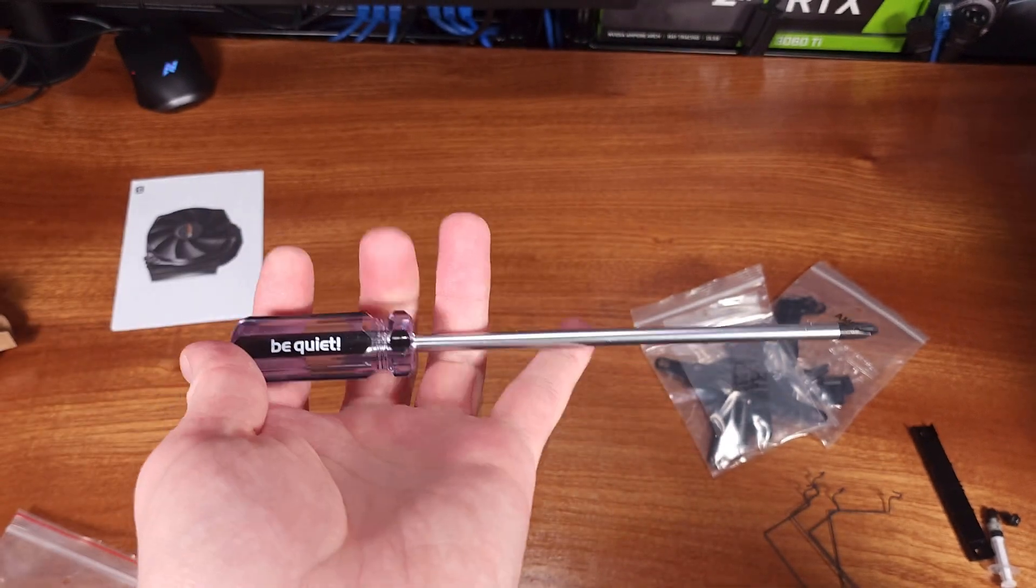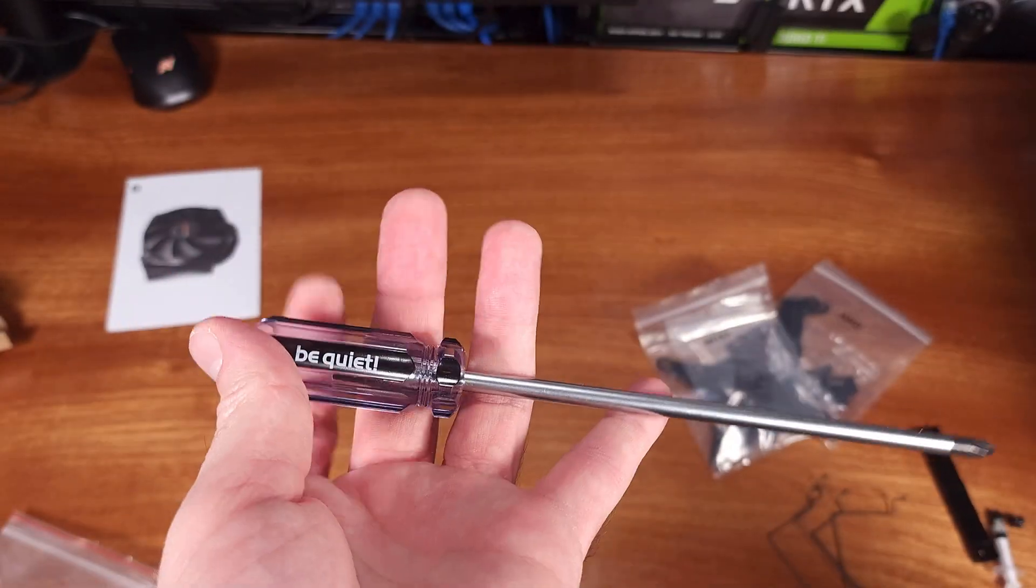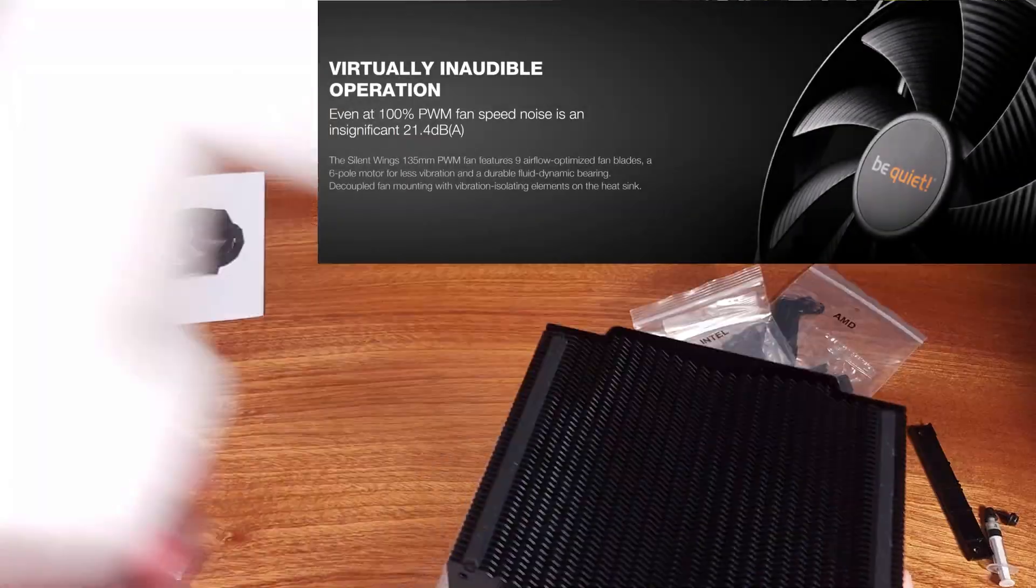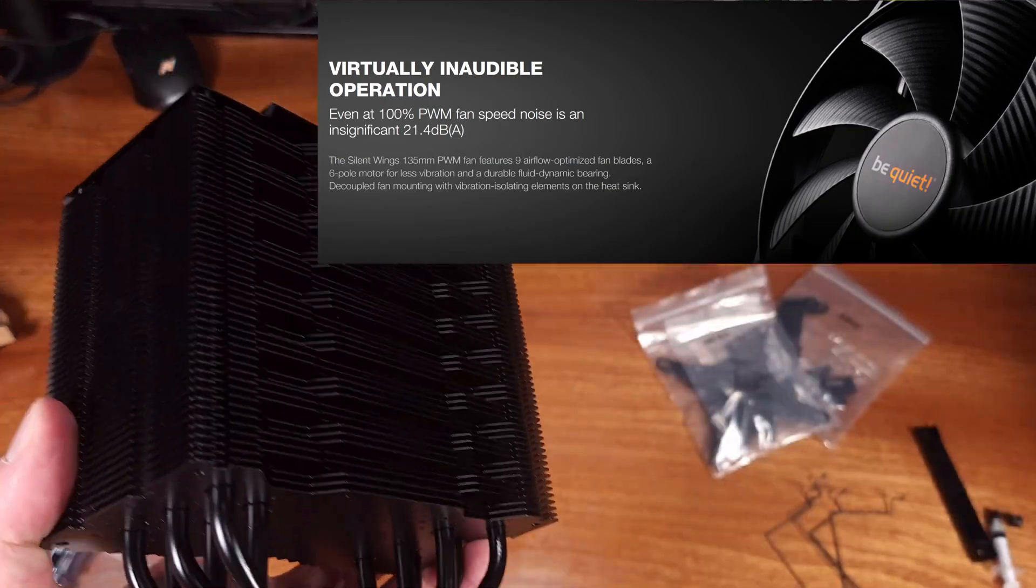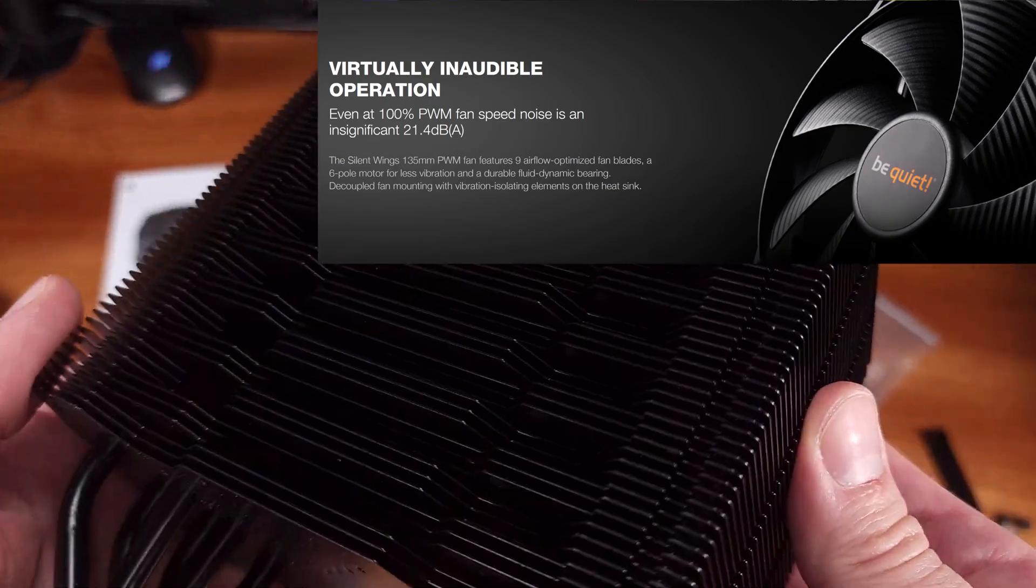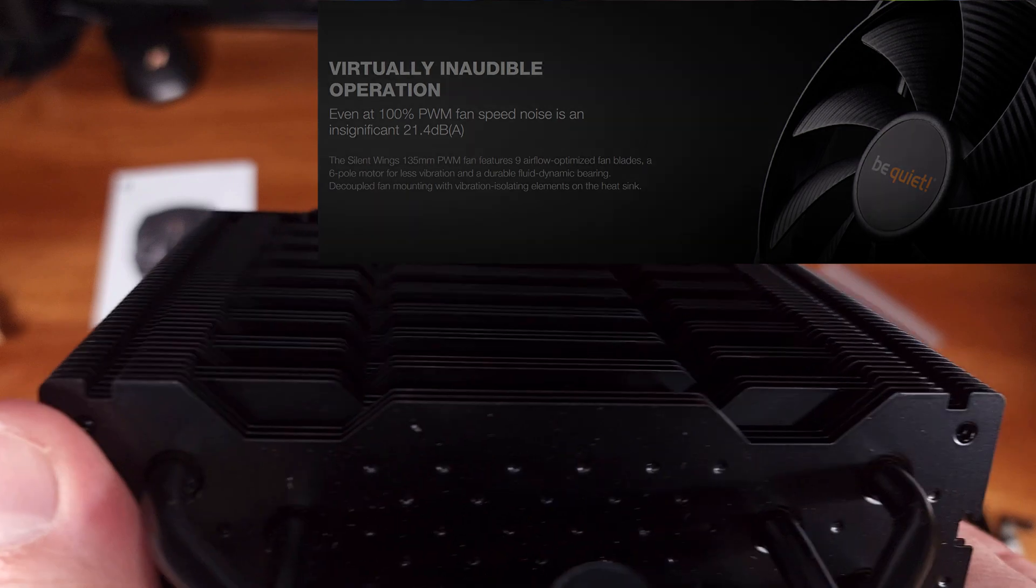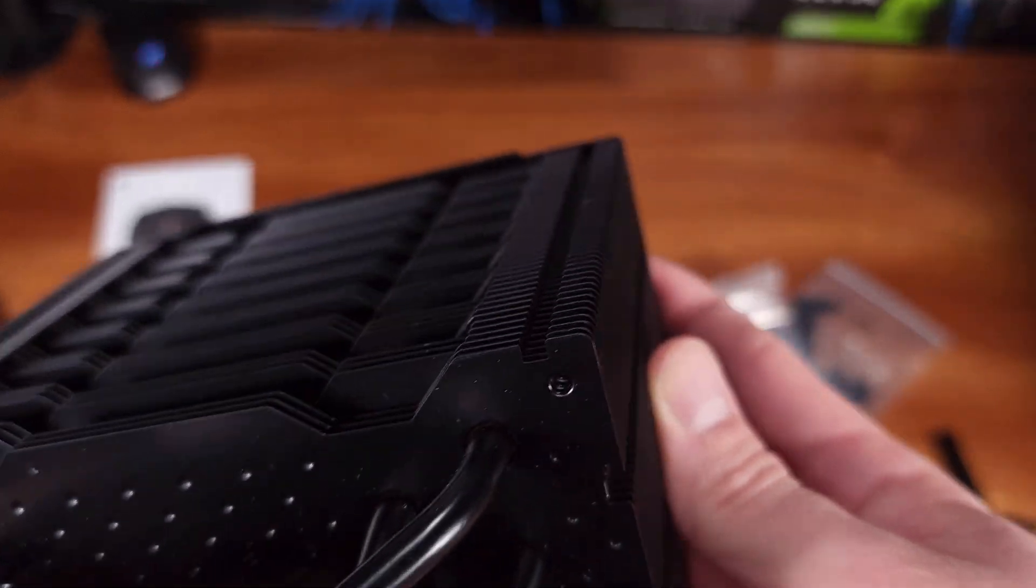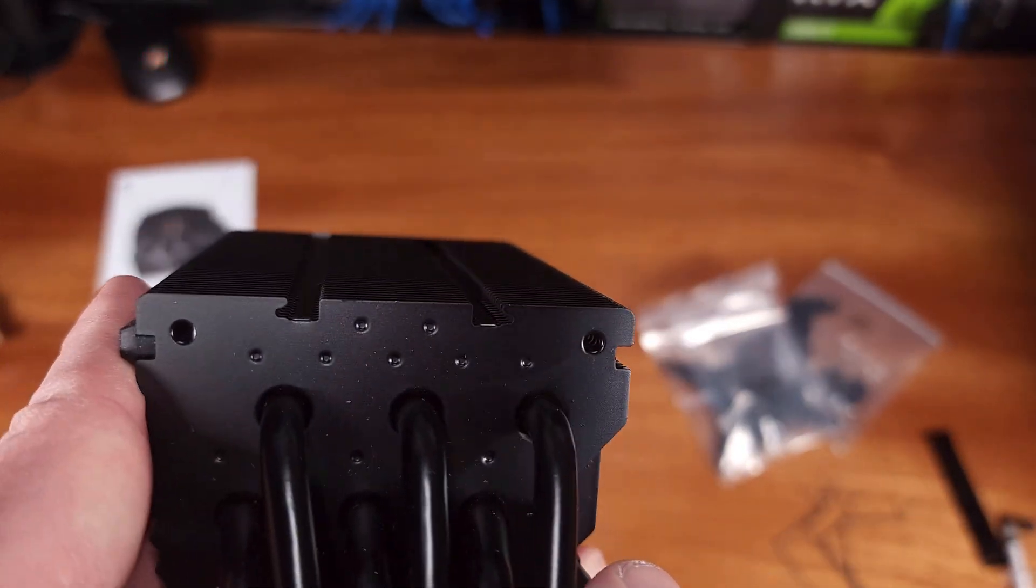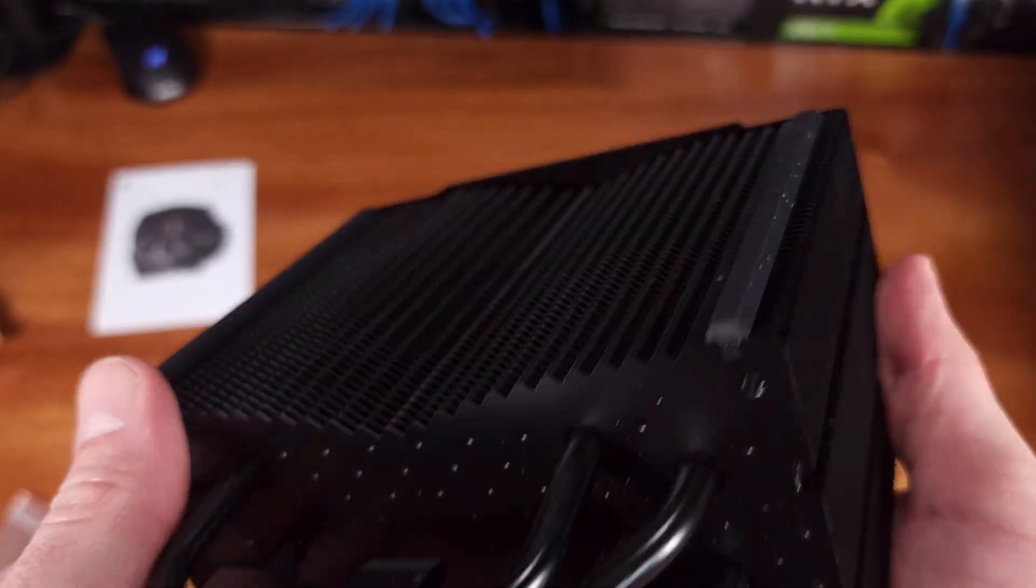The fan used on the Dark Rock 4 is not the standard Silent Wings fan. This model is a 135mm version that was specifically tuned for performance and low sound output. The fan at max speed will only reach about 21.4 dBA, which is relatively quiet,